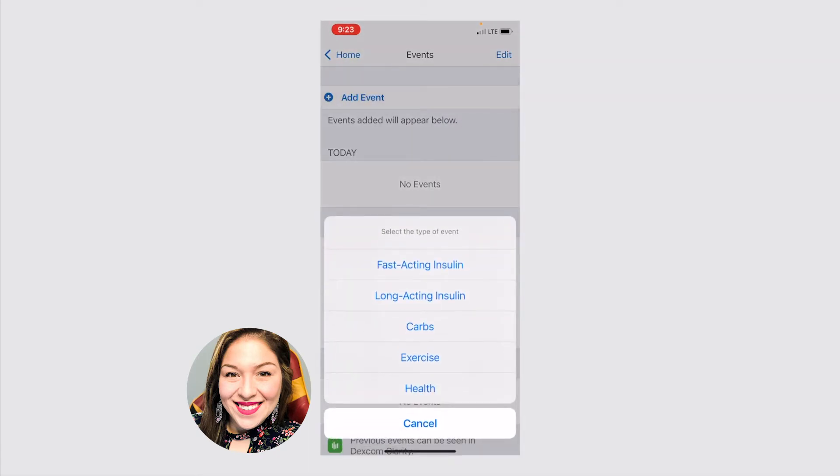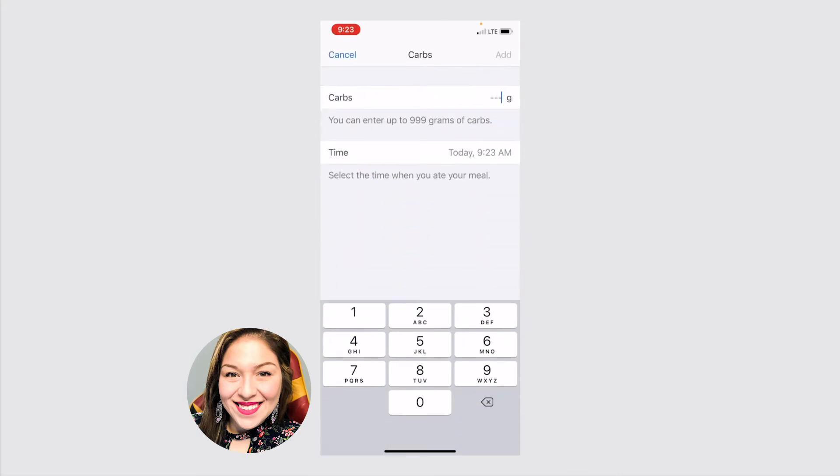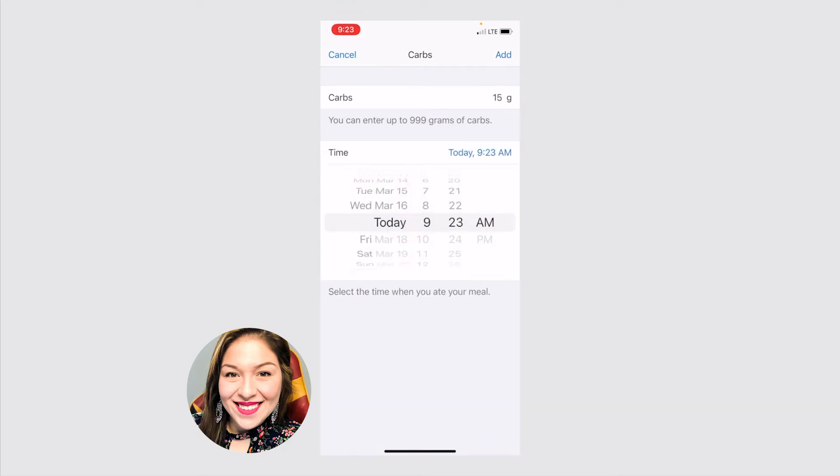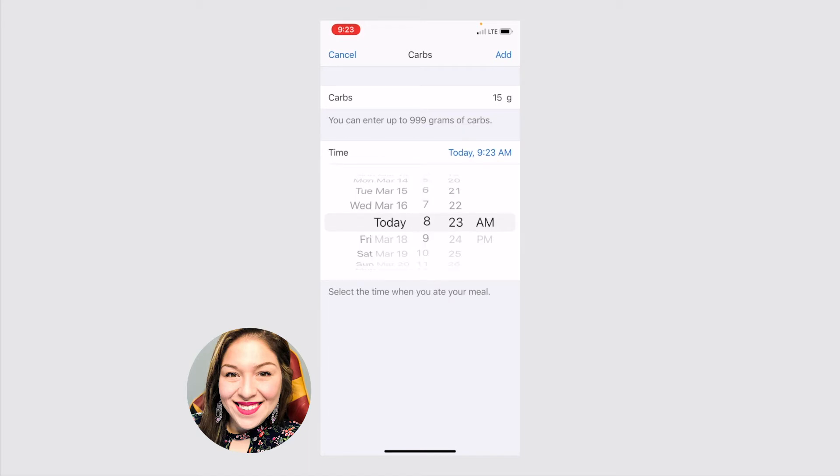Another event is carbs. If you're carb counting, you can put in how many carbs you had for a meal. Let's say I'm having breakfast soon. So I know at like 10:30, I'm going to have about 15 grams. I guess you can't put it ahead of time. You can only put current time or backtrack. So that's good to know.